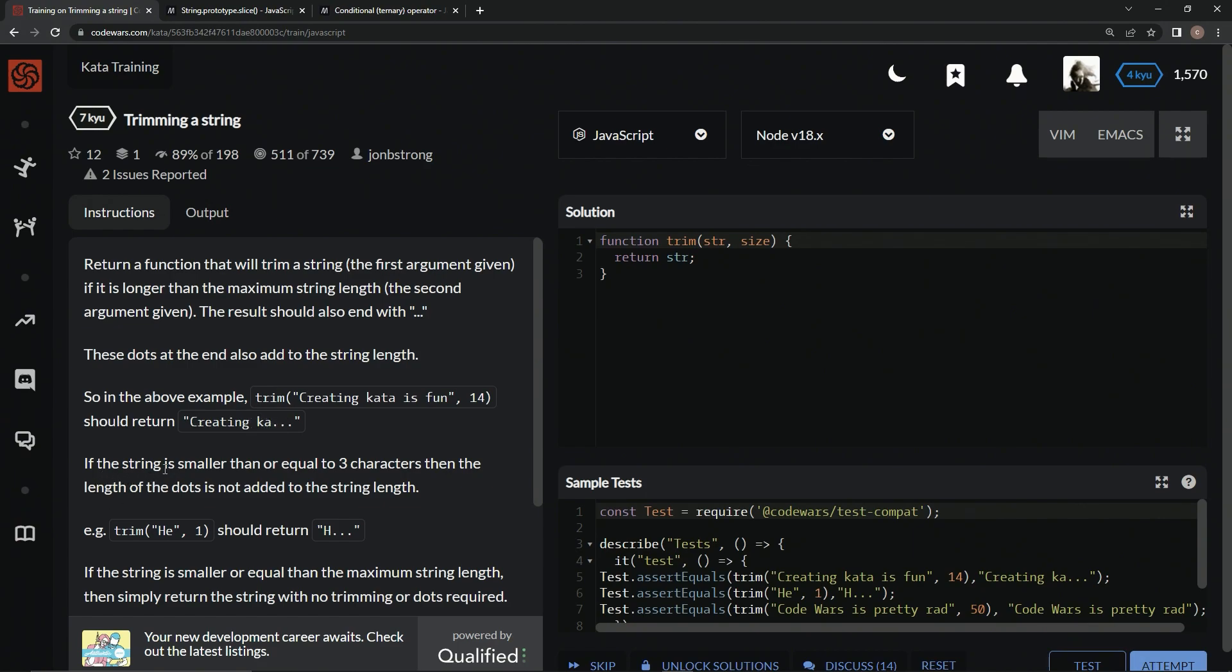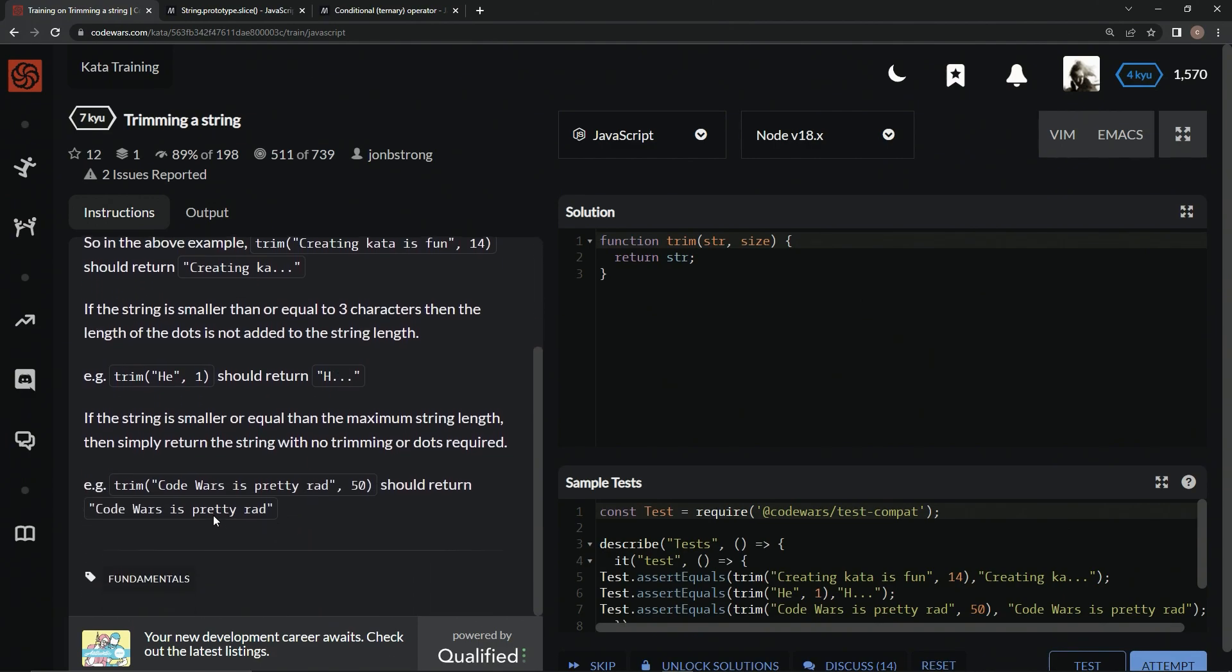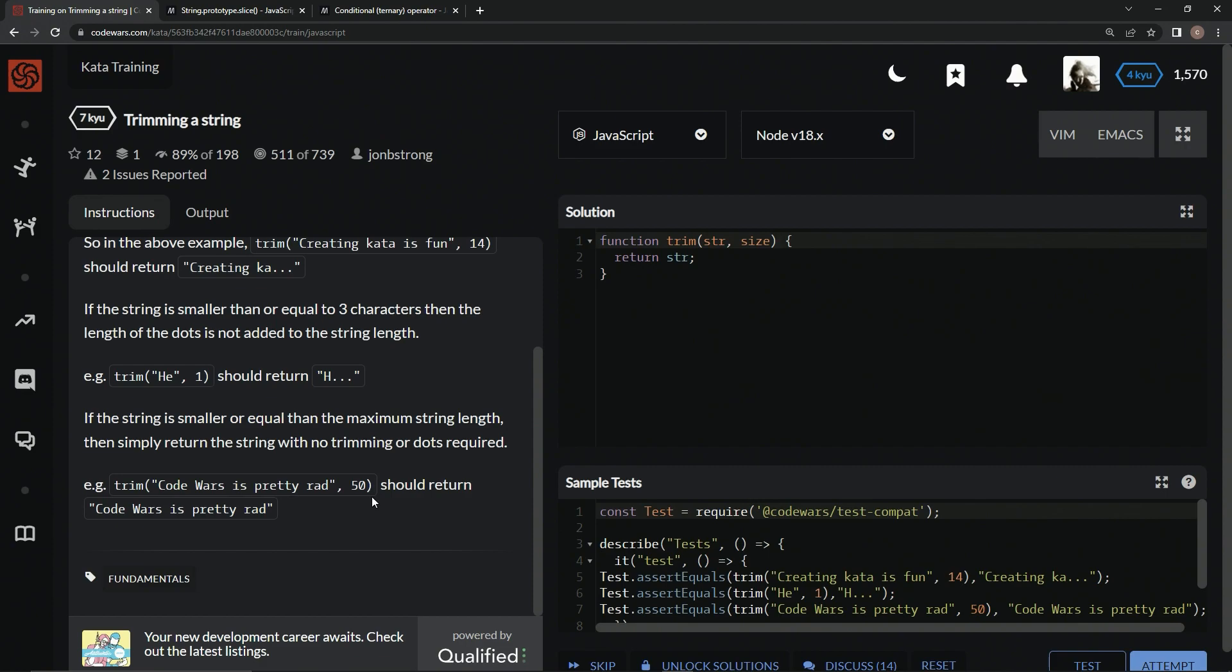If the string is smaller than or equal to three characters, then the length of the dots is not added to the string length. So Trim he with one for the size should return h dot dot dot. If the string is smaller or equal than the maximum string length, we're going to simply return the string with no trimming or dots required. So Code Wars is pretty rad with size 50 should return Code Wars is pretty rad, because Code Wars is pretty rad dot length is way less than 50.